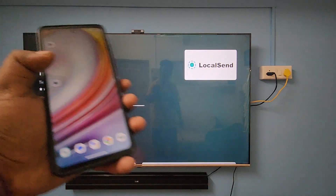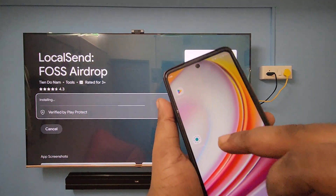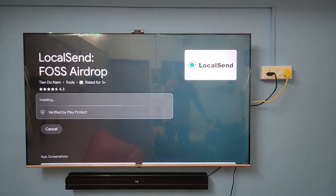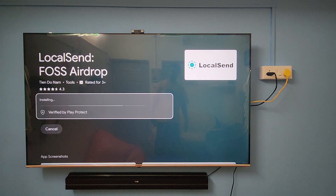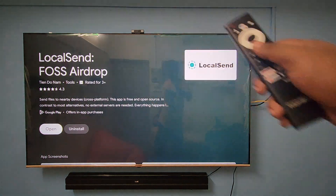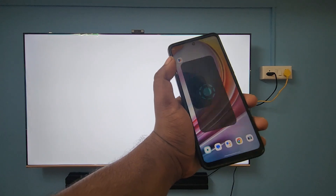Go ahead and install it — it's installing now. You also need to download the same LocalSend app on your Android smartphone from the Play Store. I already downloaded it on my phone, as you can see here. It's a free app, so just wait for it to finish installing.